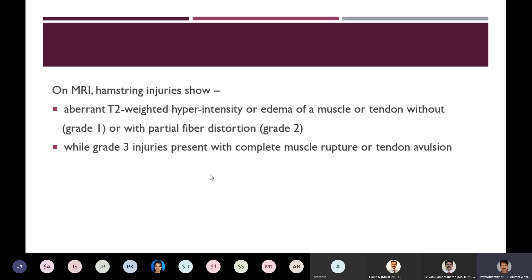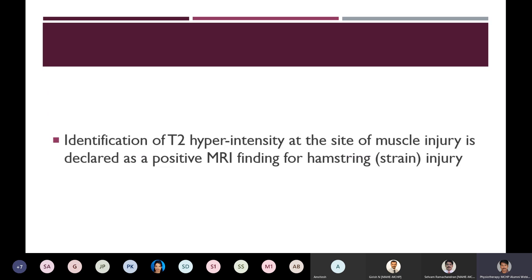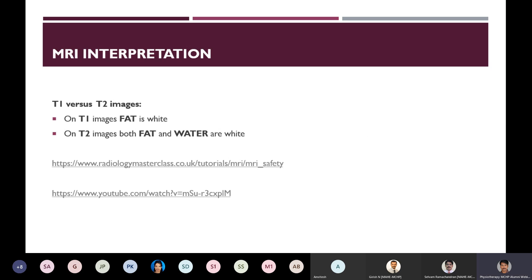On MRI, hamstring injuries show apparent T2-weighted hyperintensity or edema of a muscle or tendon without or with partial fiber disruption. Without fiber disruption it is grade 1; with fiber disruption it is grade 2; grade 3 involves complete muscle rupture or tendon avulsion. The most predominant feature is identification of T2 hyperintensity at the site of injury to declare a positive MRI finding. On T1 images only fat tissue is white, while on T2 images both fat and water are white — fat suppression on T2 images is used to show hyperintensity belonging to edema or fluid in injured tissue.